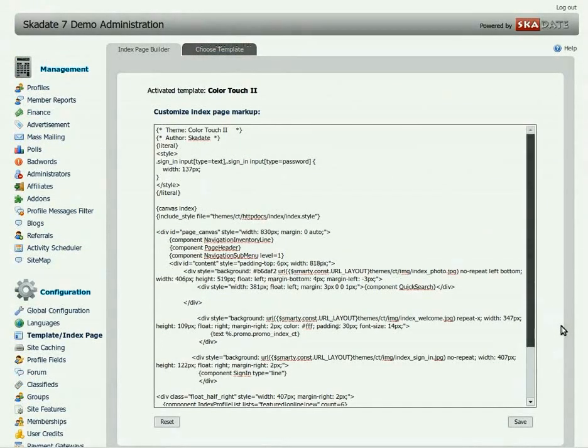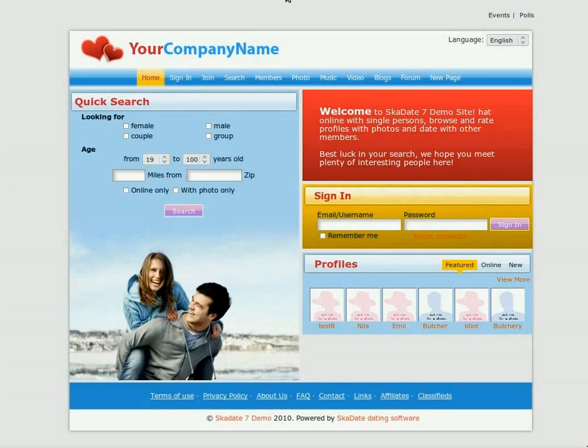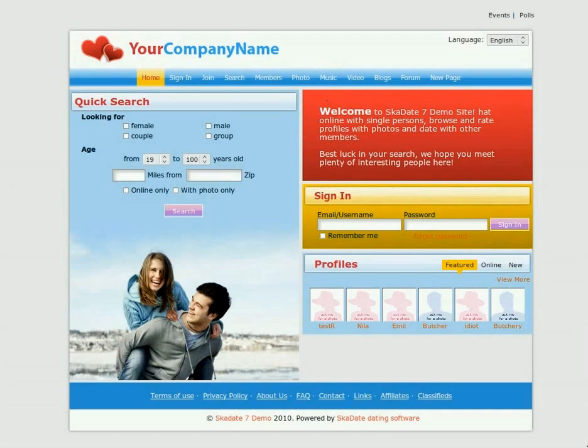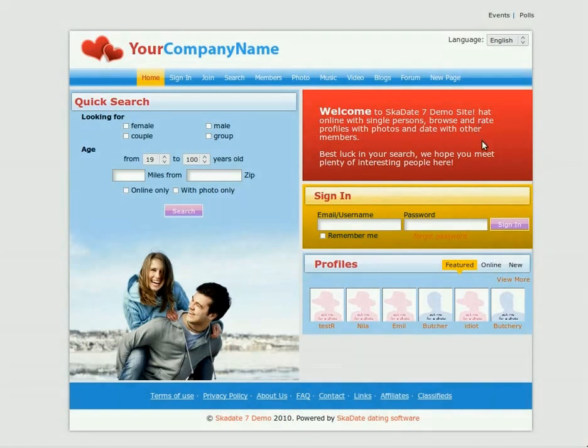This tutorial will show you how to implement the following changes to the current Color Touch template index page: change the number of profiles displayed on the index page, move the sign-in box above the welcome message, replace the profiles list component with the video component, and change the color of the welcome box component background from red to blue. Let's start.